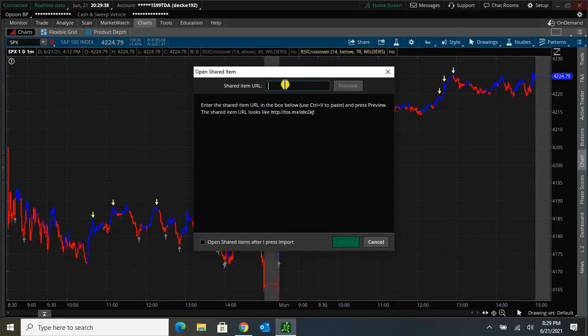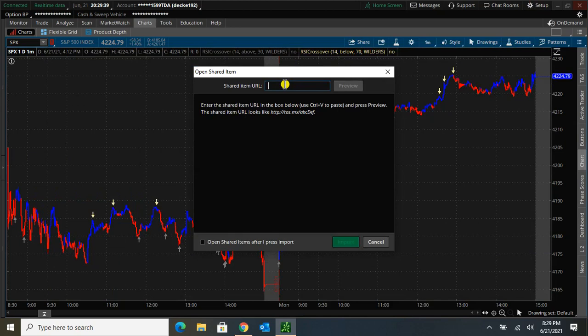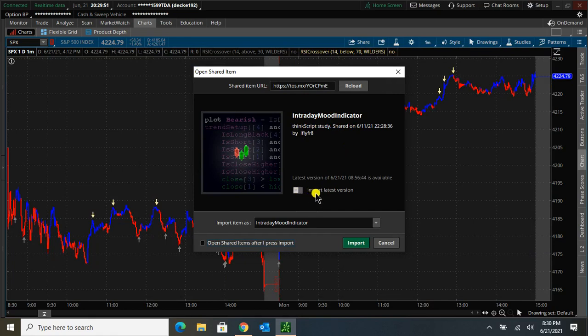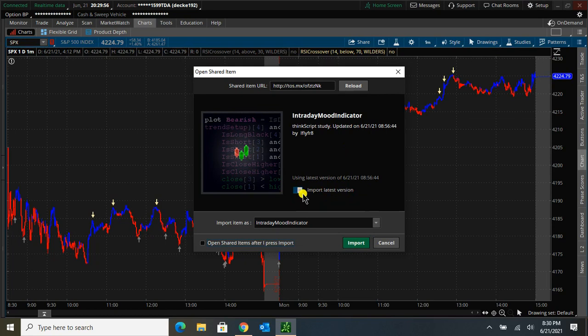To paste it in, I'm going to click in the box and then do Control-V. It'll populate that, hit preview, and here's the intraday mood indicator. You can click Import Latest Version, and that will bring in the latest version, and you won't have to update it.